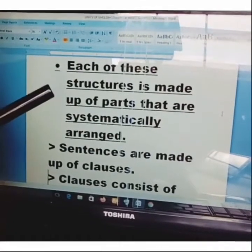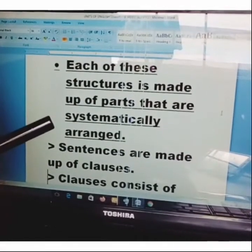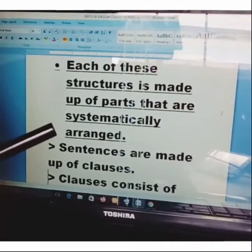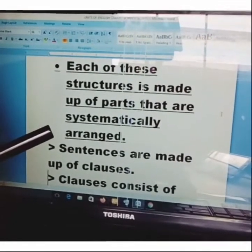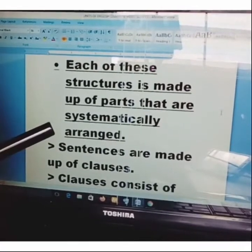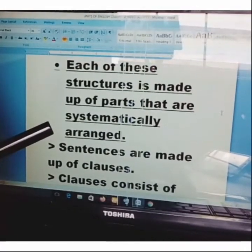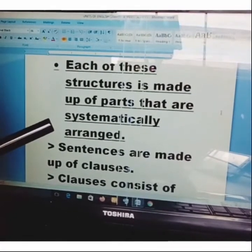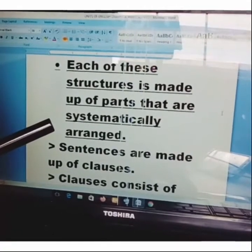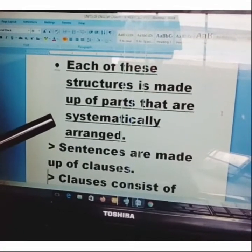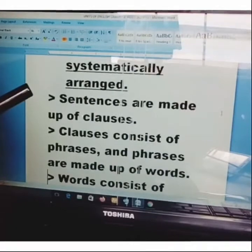Each of these structures is made up of parts that are systematically arranged. Take note of 'systematically arranged' — we are going to look at it. I want you to get the clear picture, and that will help facilitate your understanding of English grammar.